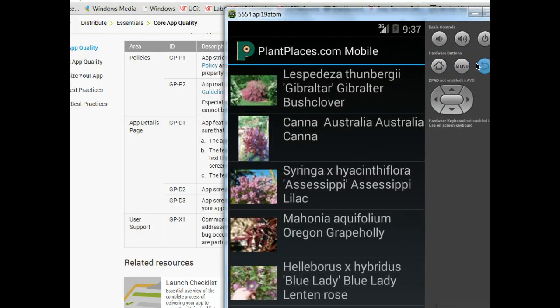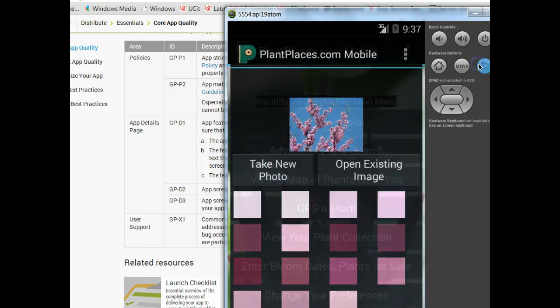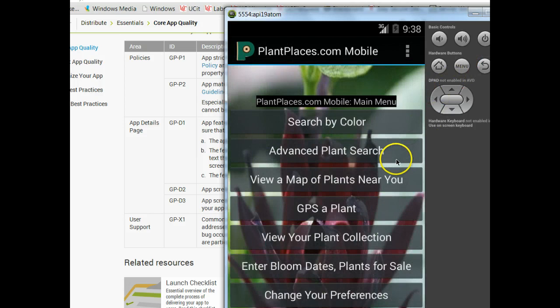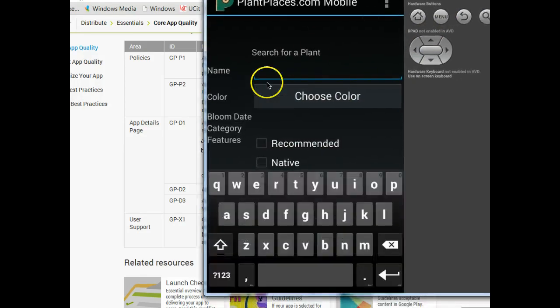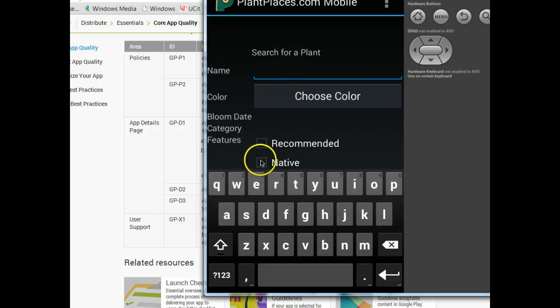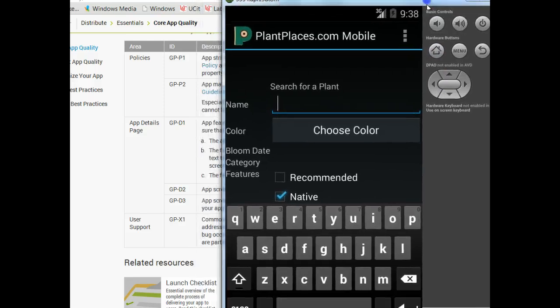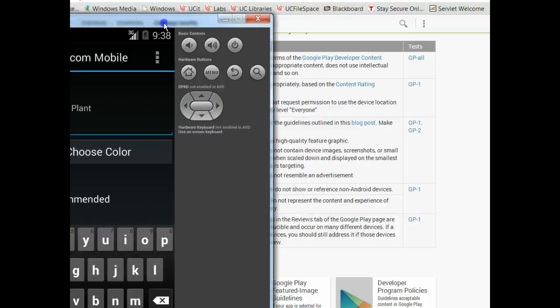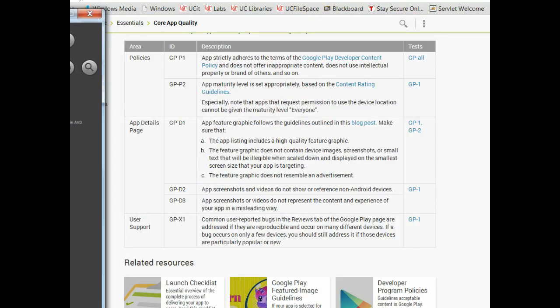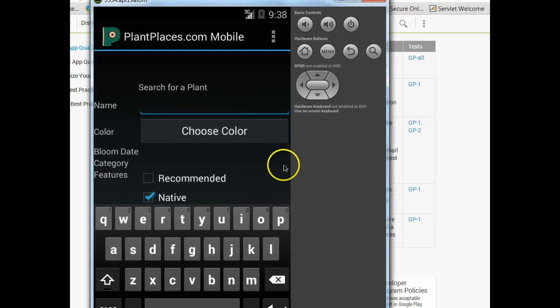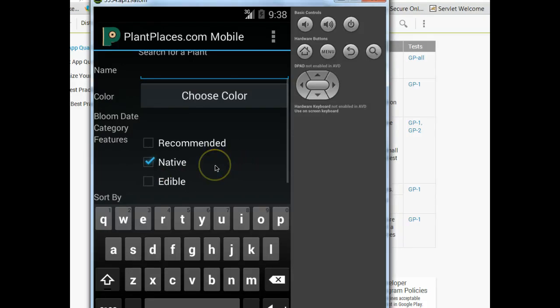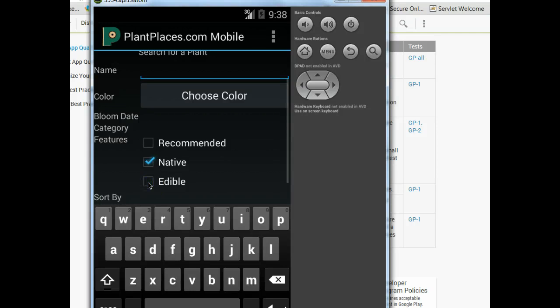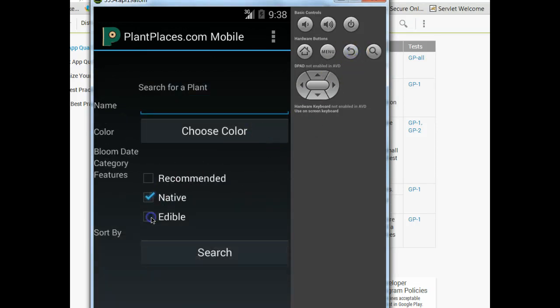Note that if the app requests permission to use the device location, apps that request permission to use device location cannot be given the maturity level everyone. That's an interesting thing. A lot of our apps are going to use some kind of location based setting. If we take a look at the search screen, we're going to see search for a plant, and one of the options we have is native. Native is a geographical term. Around Cincinnati, if I do native and edible, this is a very popular search. What plants are native and have edible parts in Cincinnati?